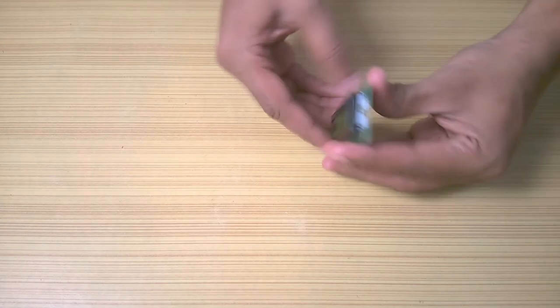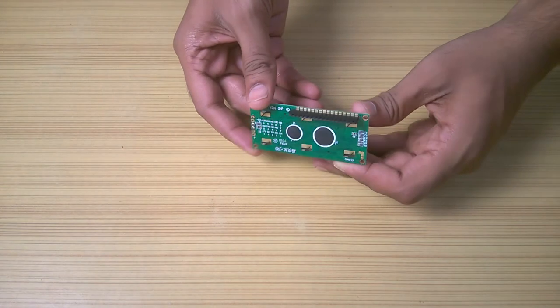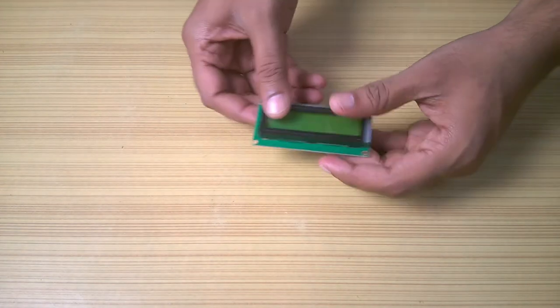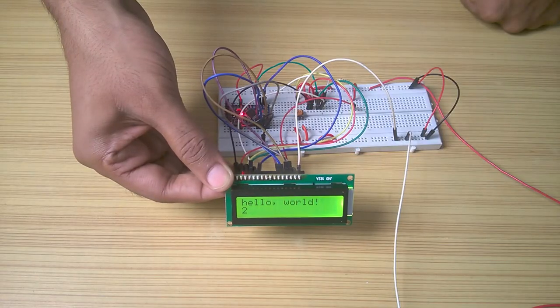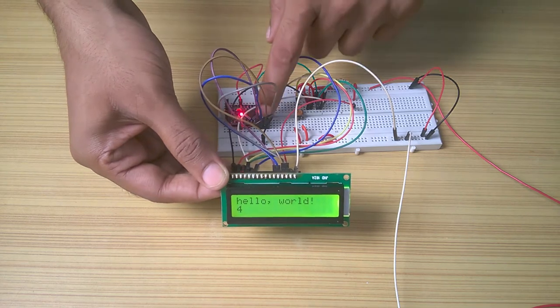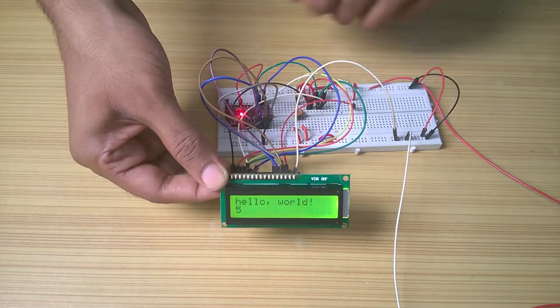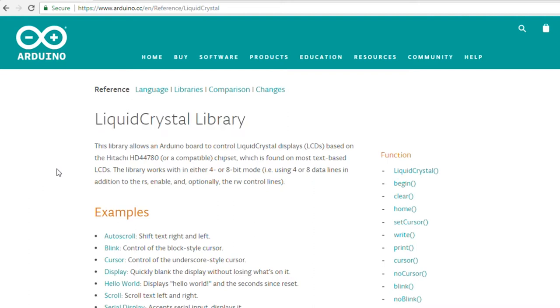This one is the most commonly used type, the 16 by 2 character LCD. You might have used it for displaying data and you might have found it easy to use with Arduino, thanks to the LCD library that Arduino IDE provides.